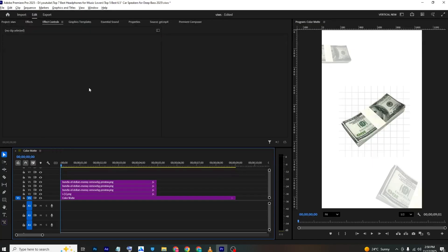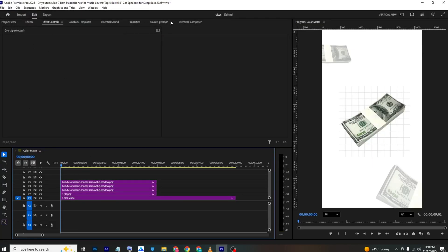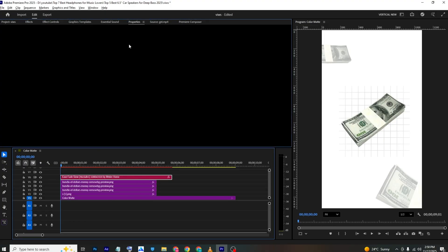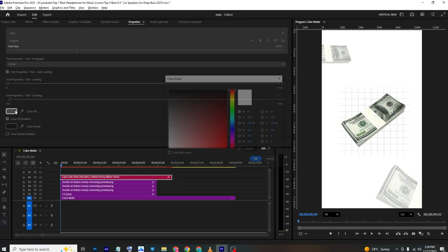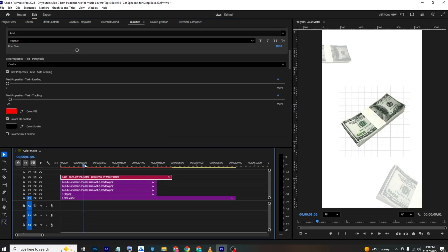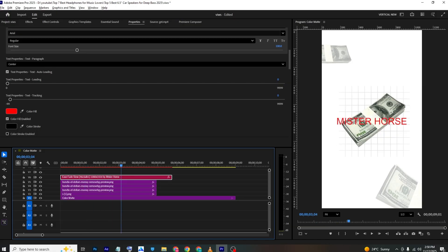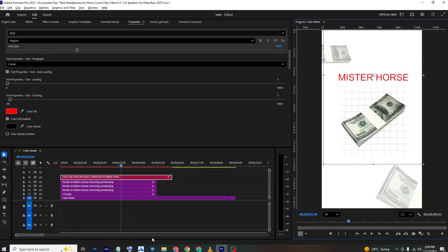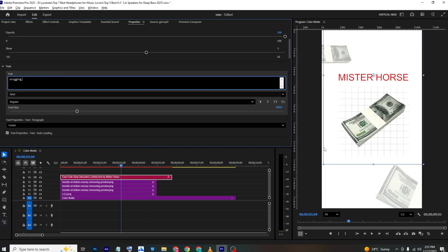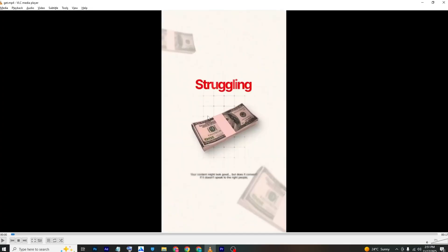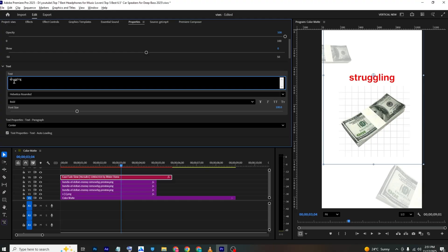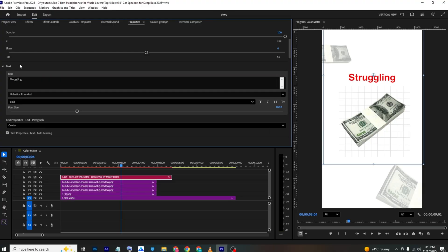Now add the text. Go to Premiere Composer and bring in the Fade Director preset. In Properties, change the color to red. Select the text, position it, then go to the font section and choose 'Helvetica Rounded.' Capitalize the first letter.